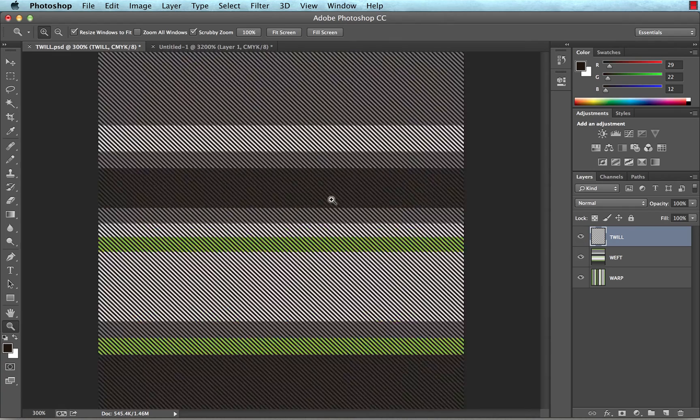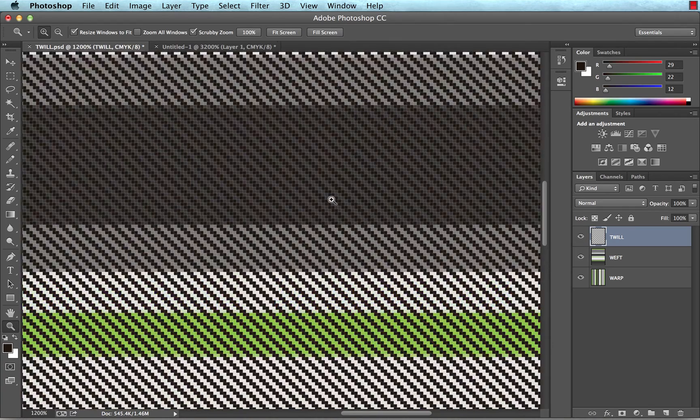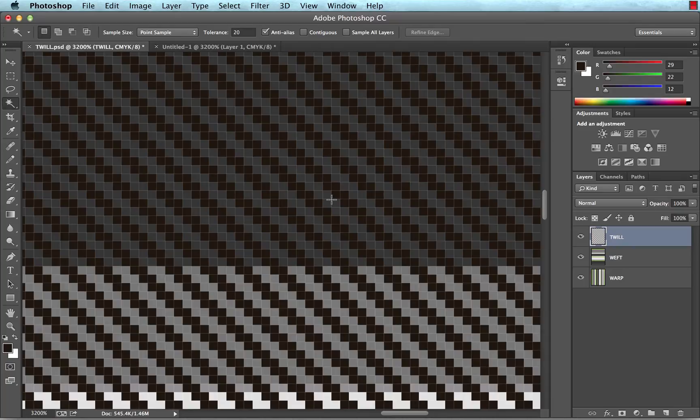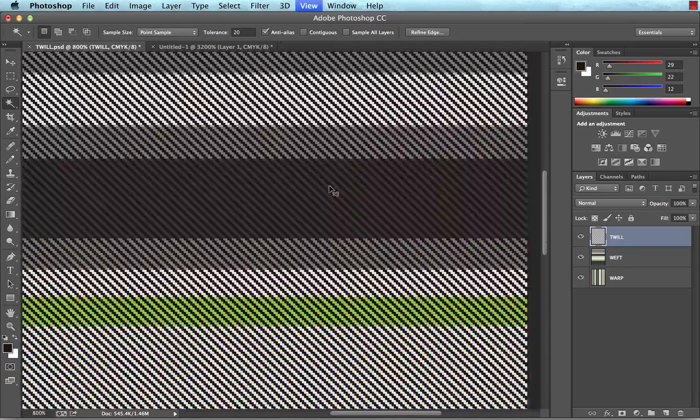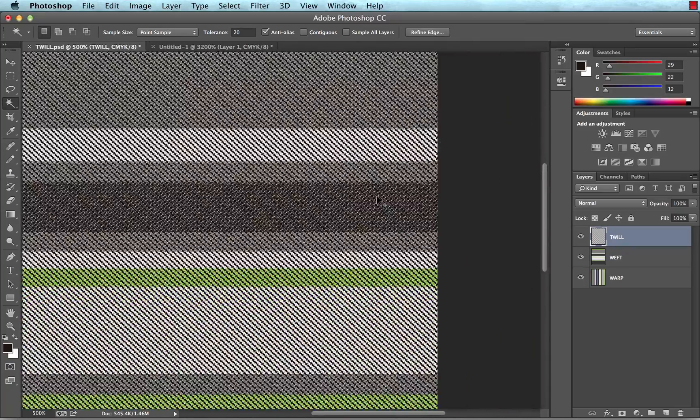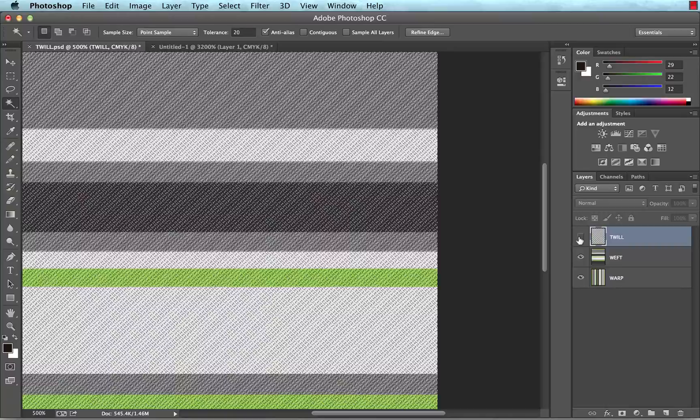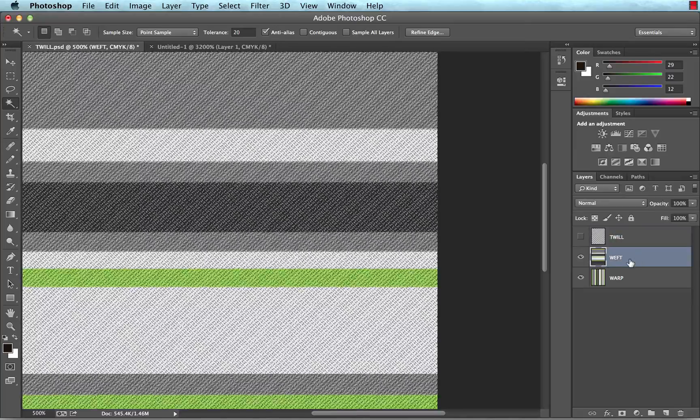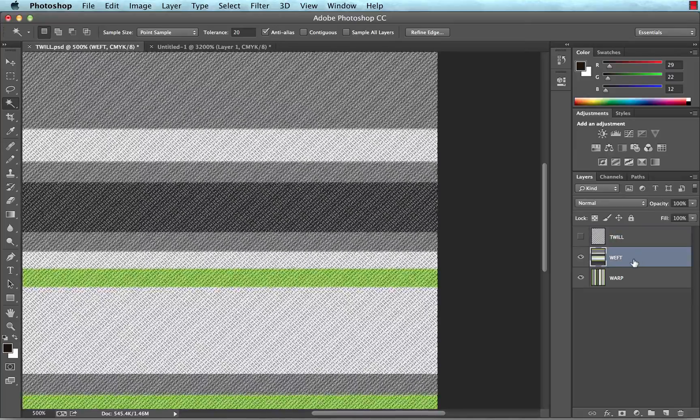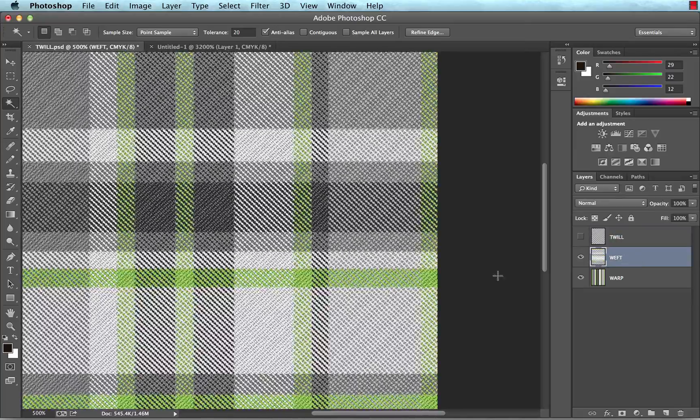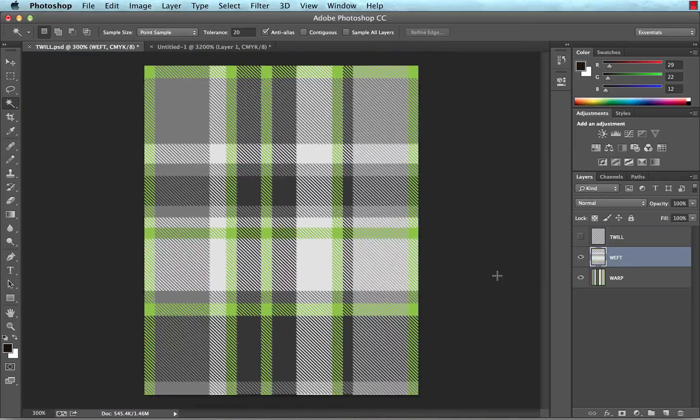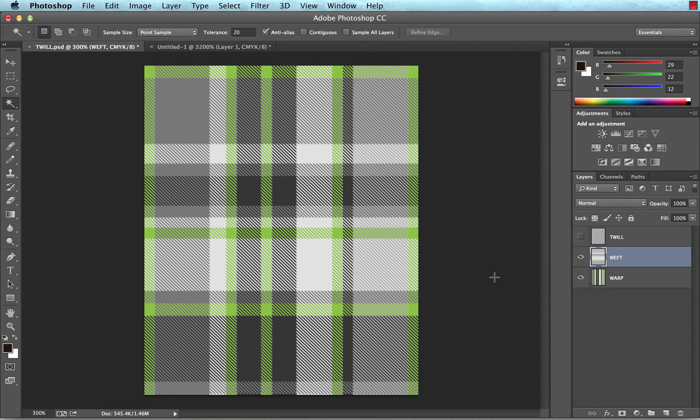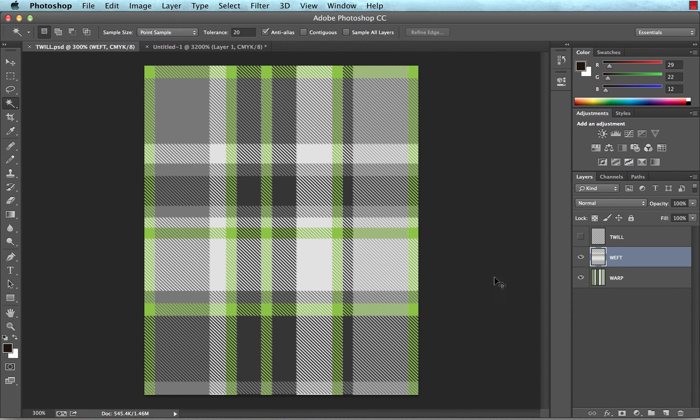Come back to our twill layer. Use our magic wand to select that. Turn that off. Make our weft layer again, the active layer. Delete. Deselect. Now our plaid's updated. Now I can just save over. Unless I want to save a new version, I could. I'm just going to save over the previous version. So I just hit Command or Control S.